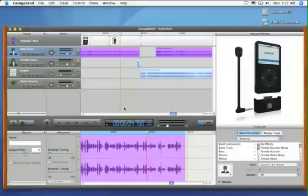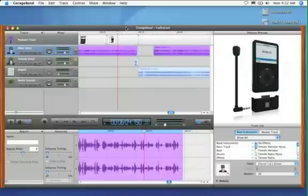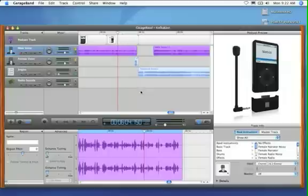So here we are in GarageBand. I already have a project file loaded up and I'm going to take a look at some narration piece and figure out some audio that I might want to cut out of the middle section or the interior section of an audio track.